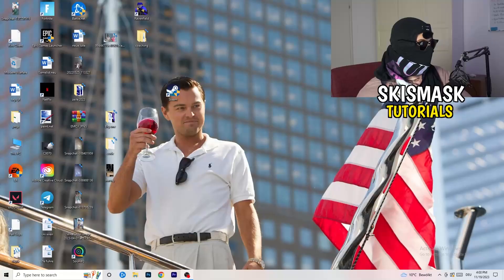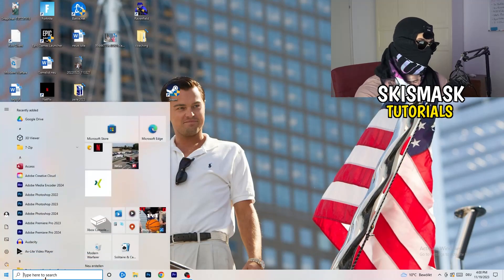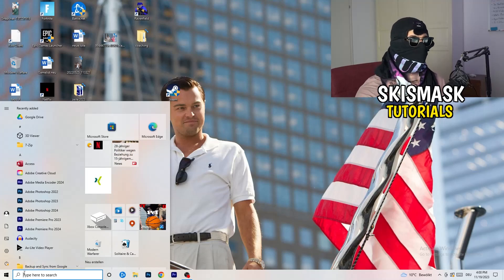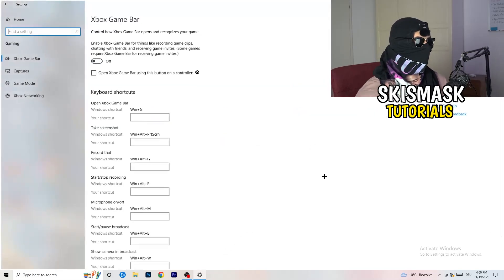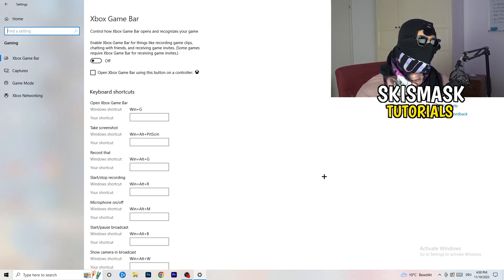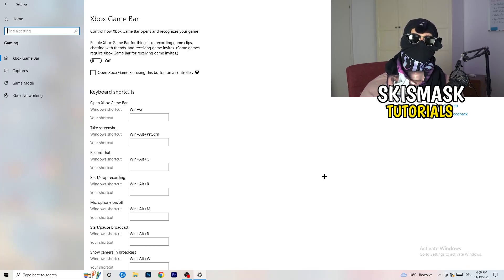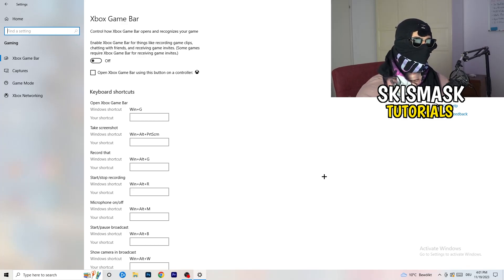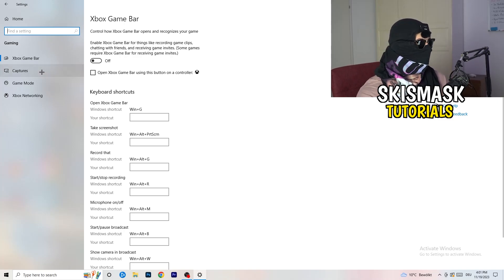The first thing I want you to do is really simple. Go to the bottom left corner of your screen, right-click, and open Windows Settings — or hit your Windows key and click Settings. Go to Gaming, then Xbox Game Bar, and turn it off. It causes a lot of trouble especially on low-end PCs. You don't want something running in the background affecting your performance.